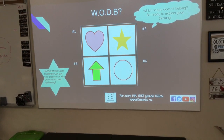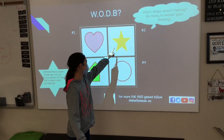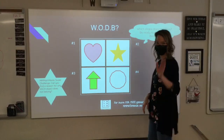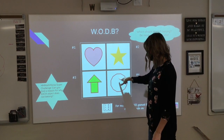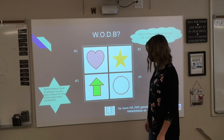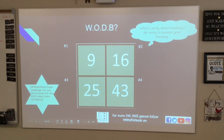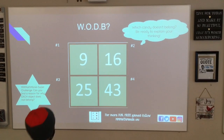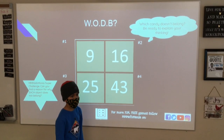Kyla, which one doesn't belong and why? This one is the only one that doesn't have a red outline. Thank you. And here's Ashley. Ashley, which one doesn't belong and why? This one right here because it's the only one that's not filled in with color. Okay, and number one. Desmond, can you please come up and tell us which number doesn't belong and why? 16 because it's the only one with a Y. Thank you.